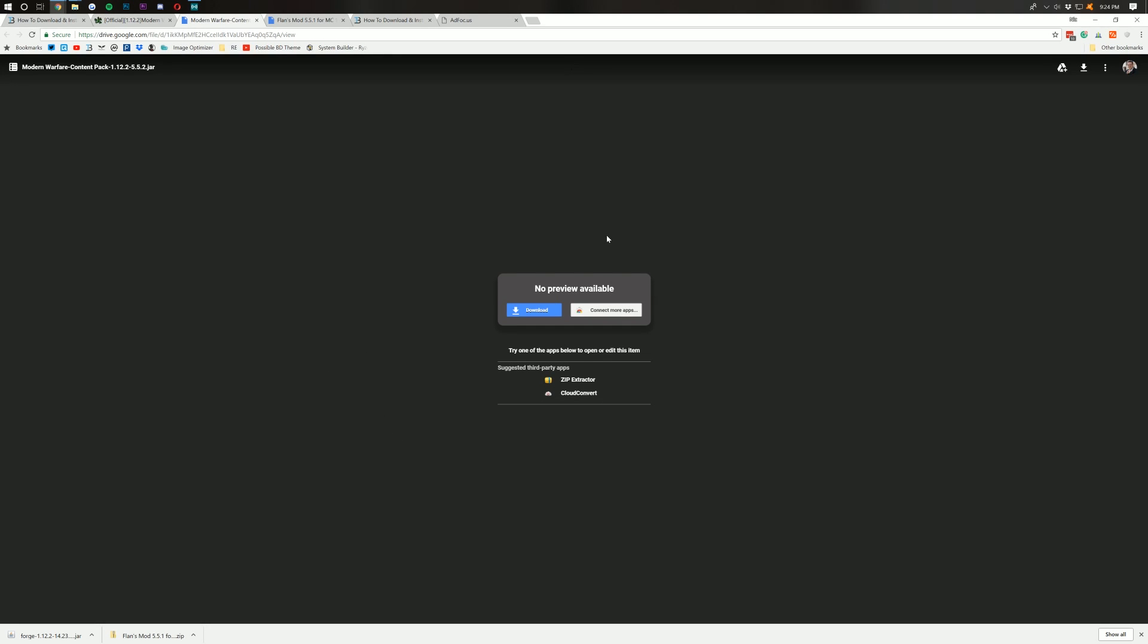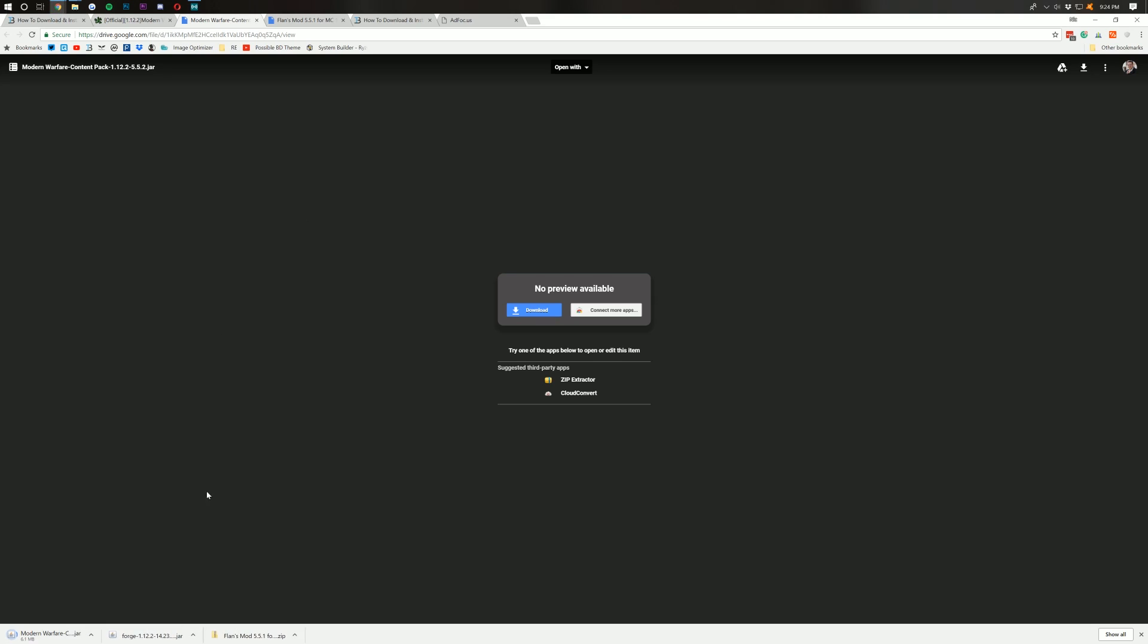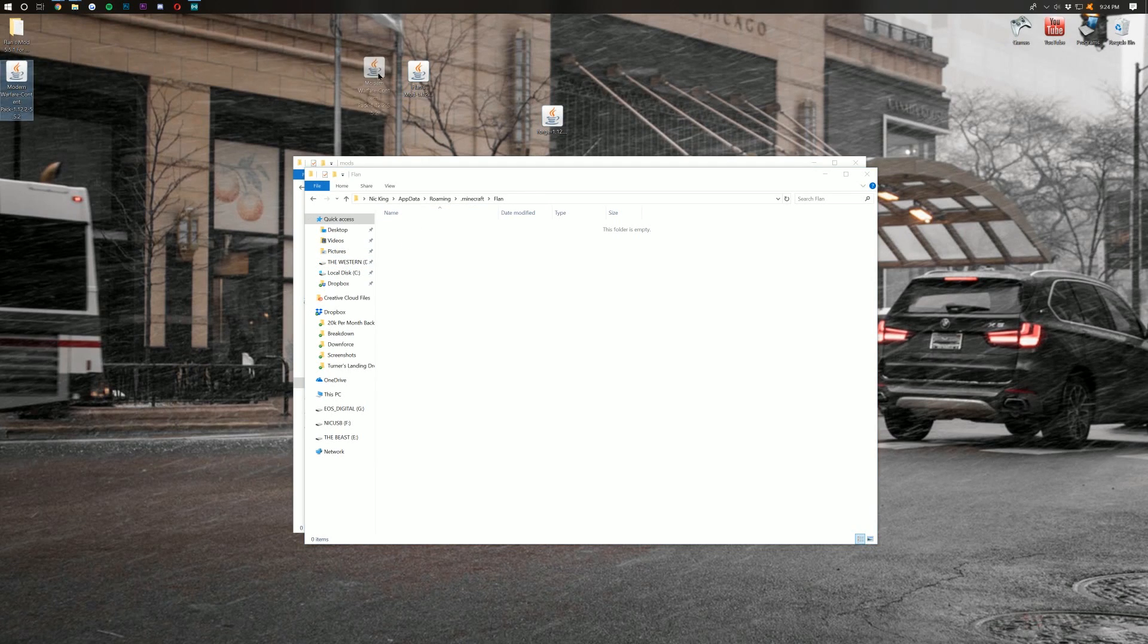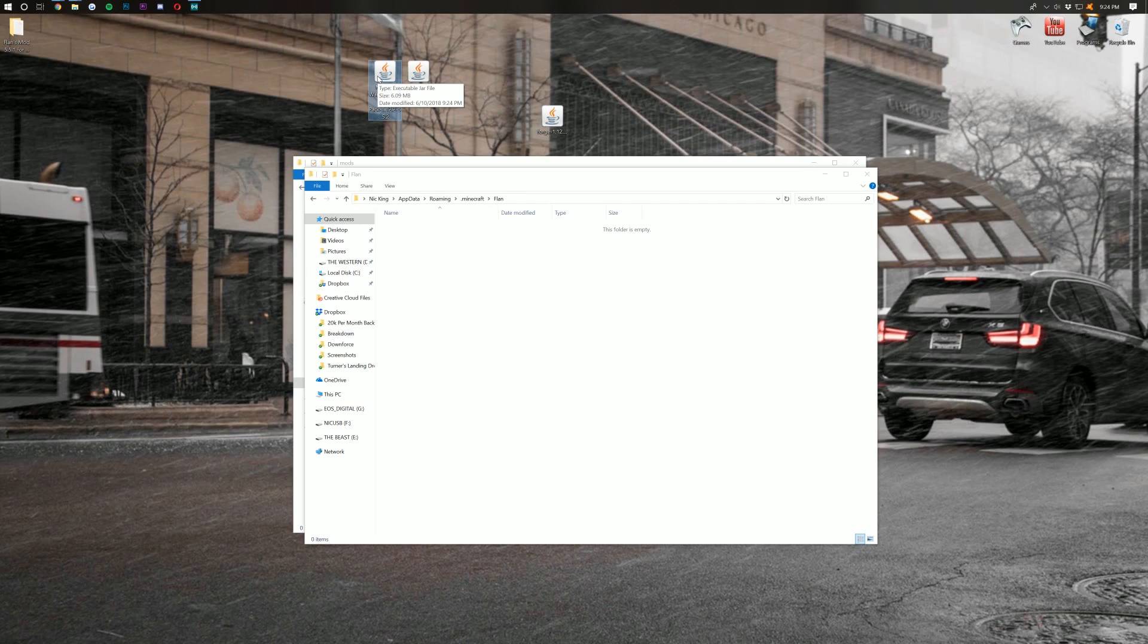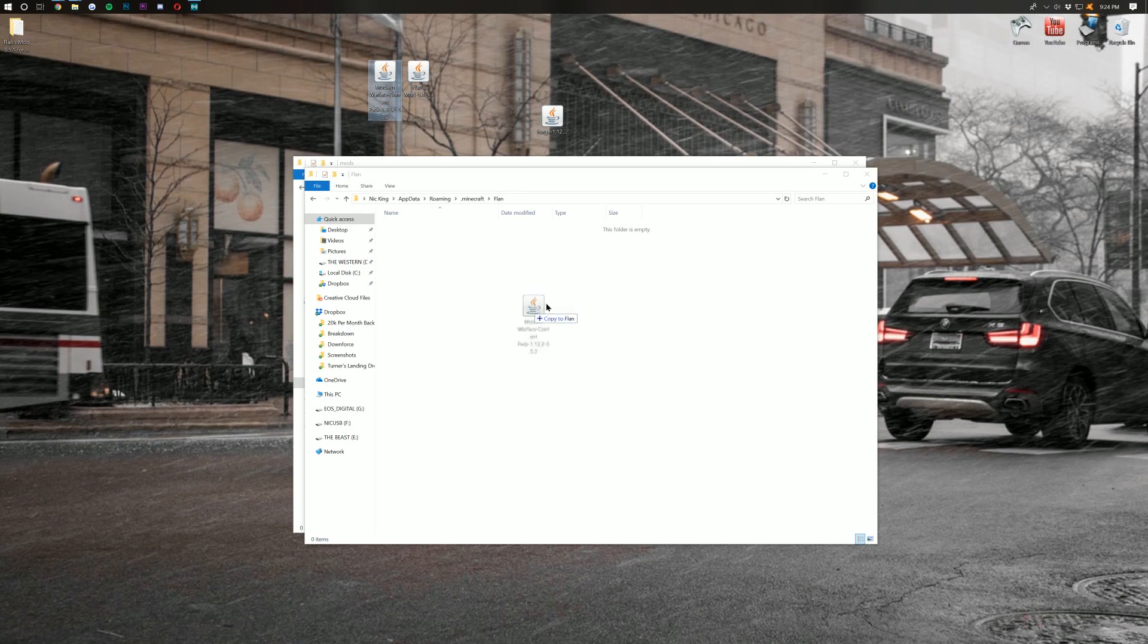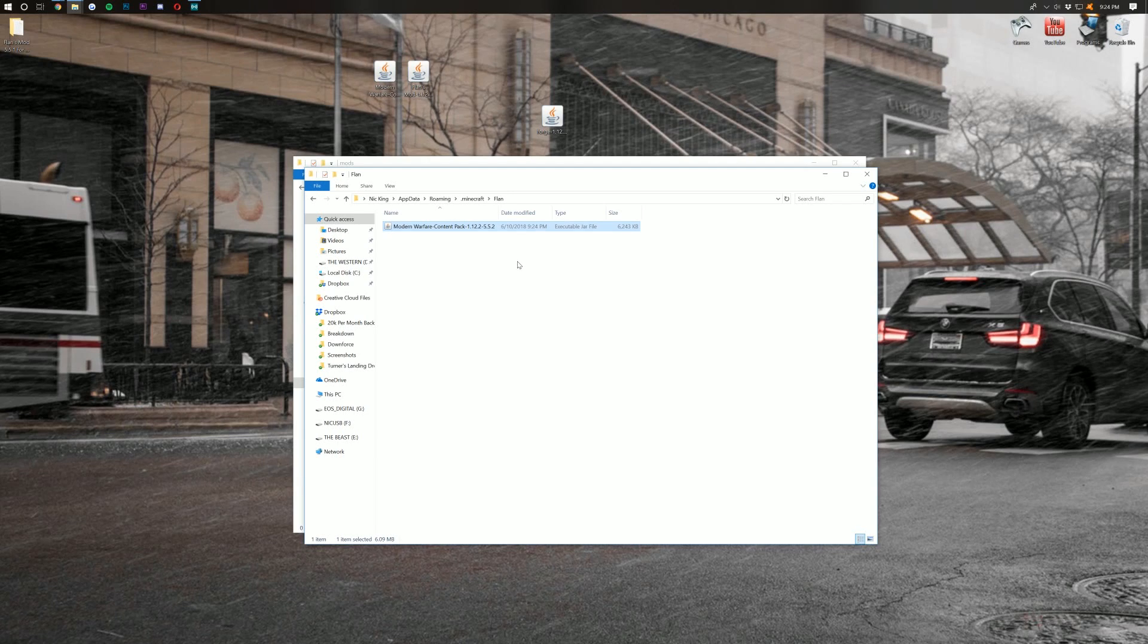That takes us off to, well, the Google Drive, where we can click on the big blue Download button. And it will download our file. We're going to have to keep this file. I promise it's safe. It's been downloaded by over 50,000 people. Once you're here, you should, again, have this on your desktop. If not, this is also located in your Downloads folder, which we got to earlier. Once you've found your Modern Warfare content pack, or any Flans mod content pack, for that matter, just click it and drag it into your Flan folder right here.